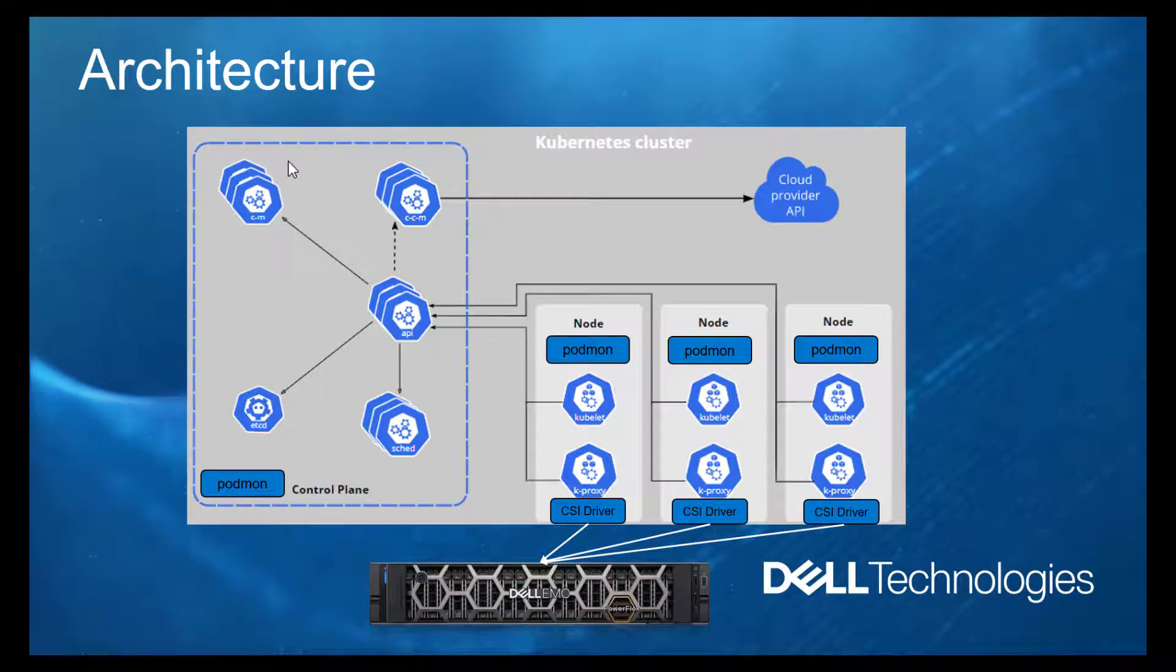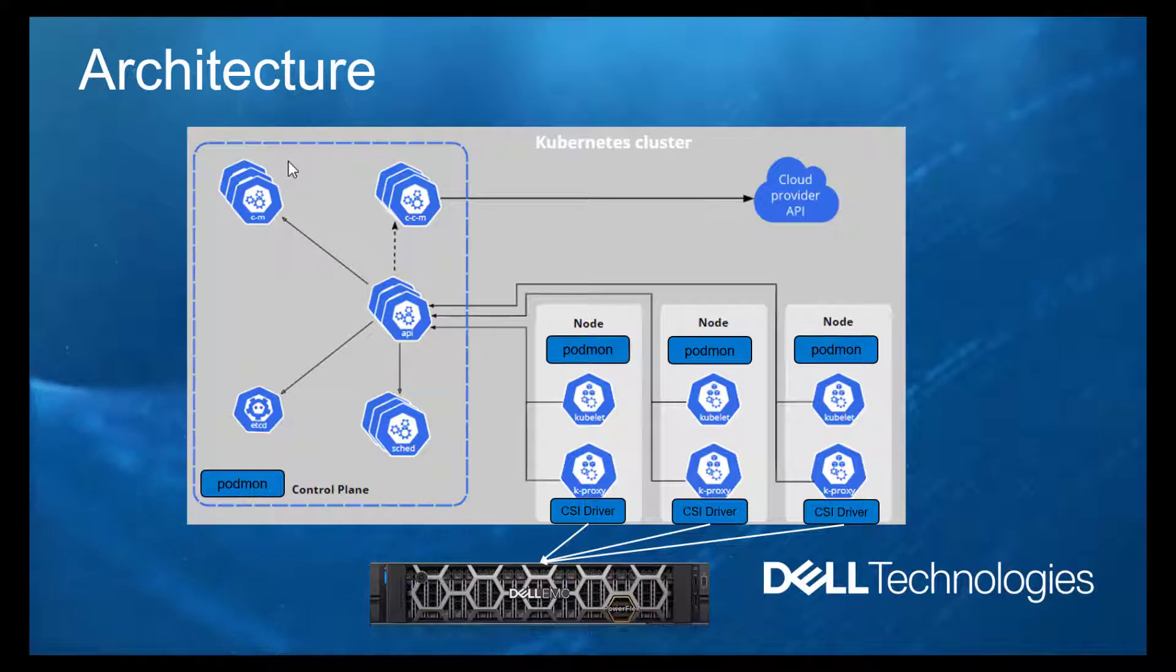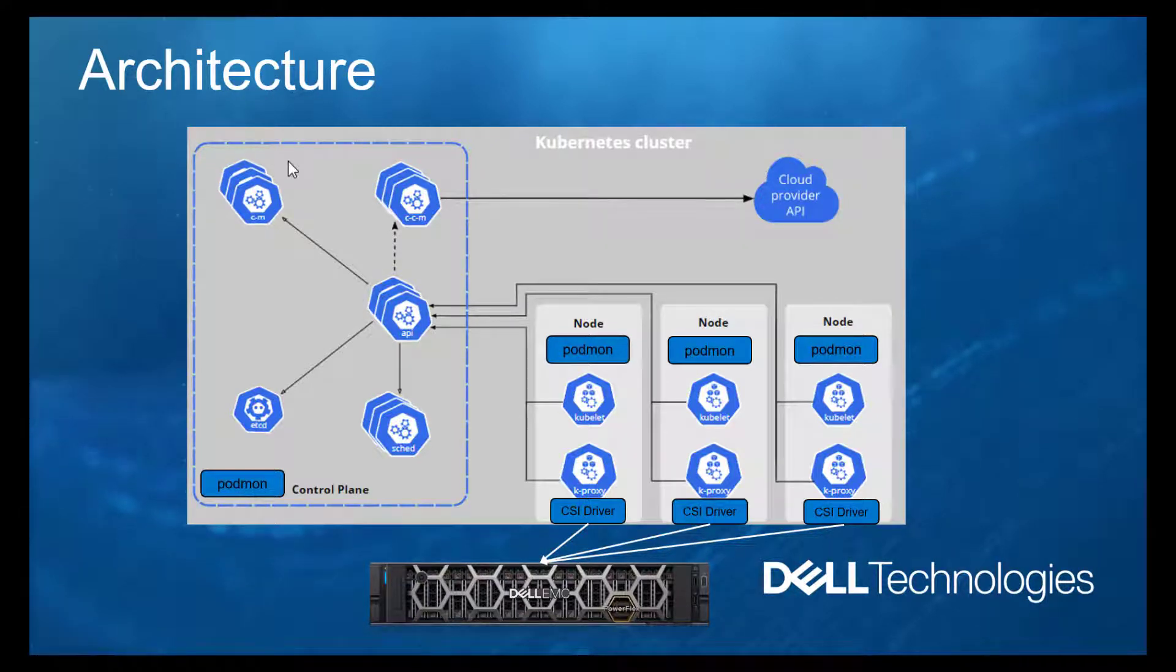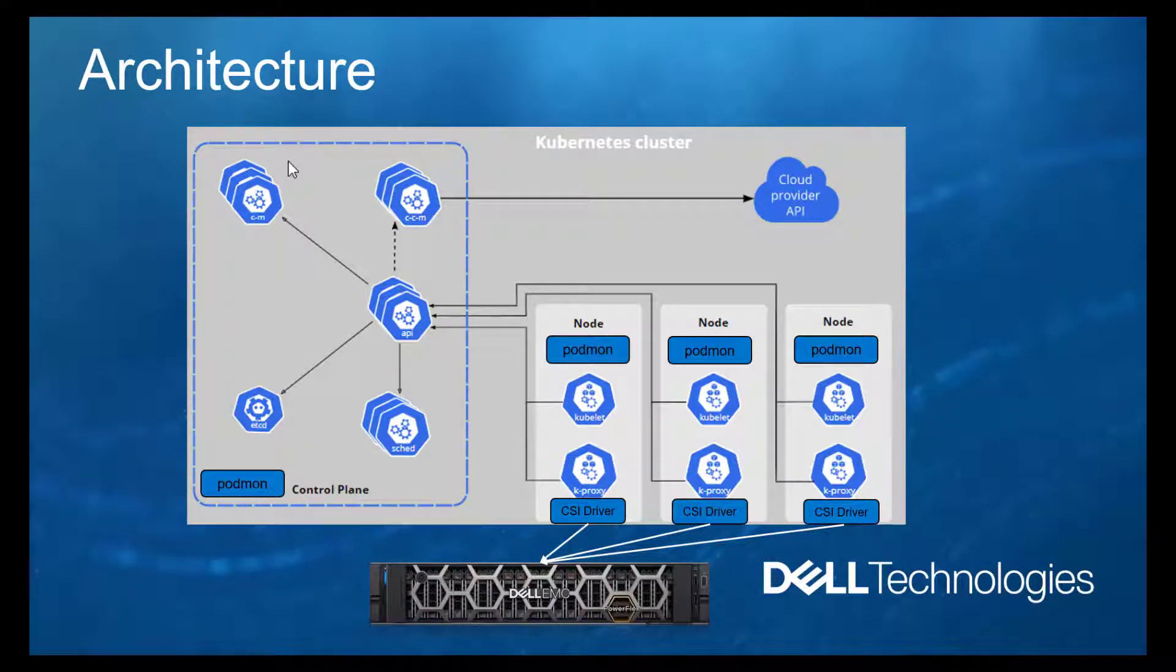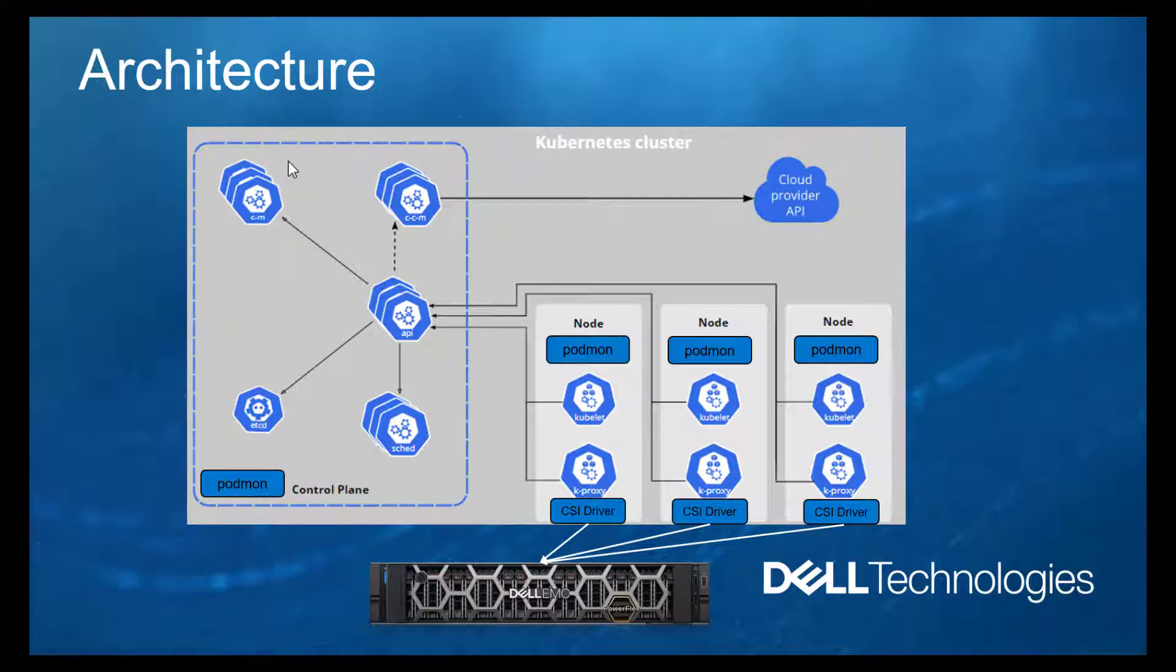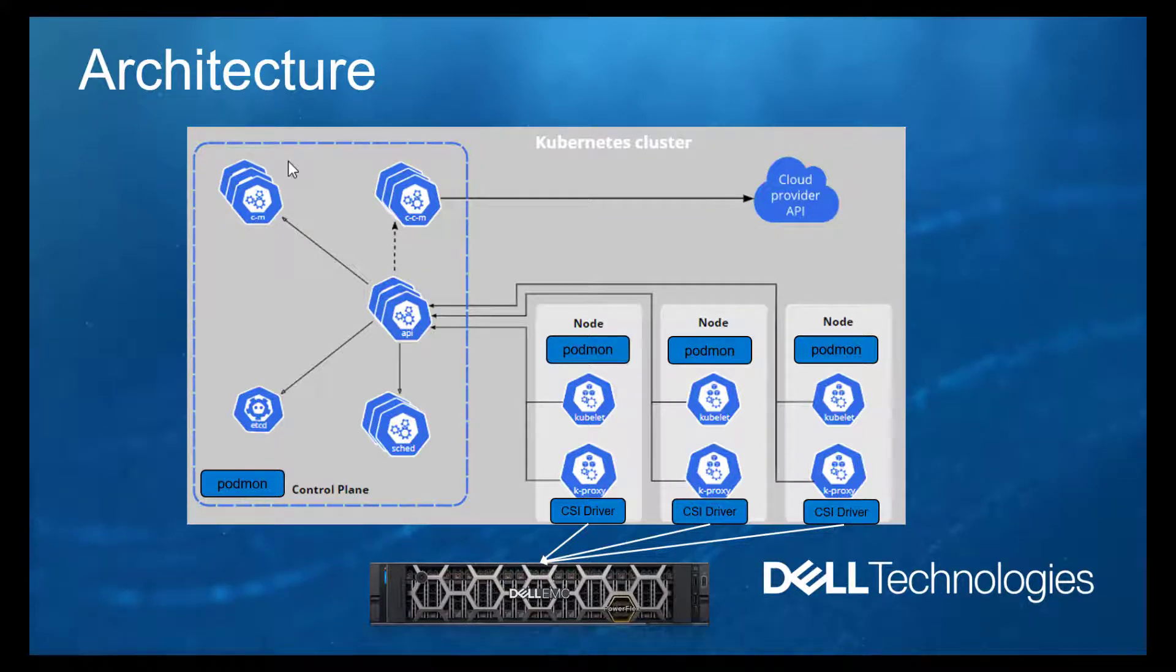The label key and values are configurable for each driver type when CSM Resiliency is installed and must be unique for each driver instance. The worker nodes are assumed to also have a connection to the storage system, such as PowerFlex. It is often preferred that a separate network be used for storage access from the network used by the Kubernetes control plane, and CSM Resiliency takes advantage of separate networks when available.